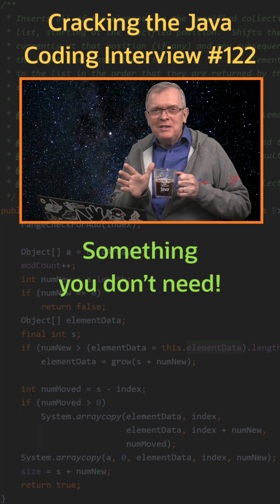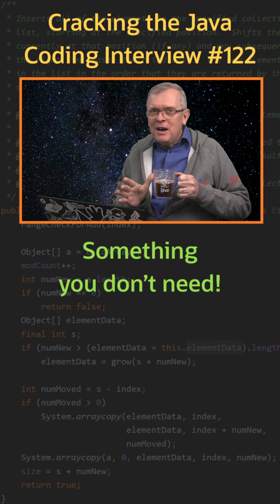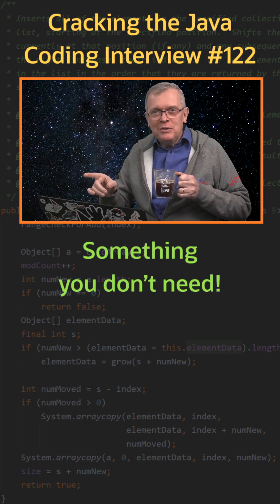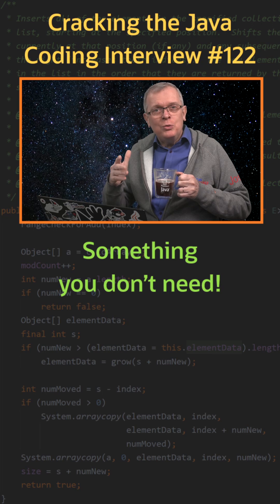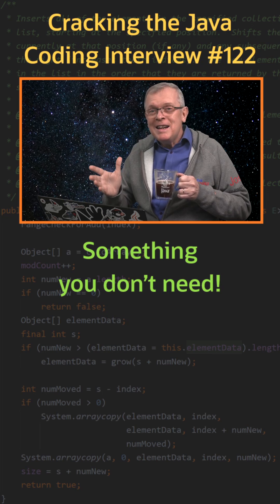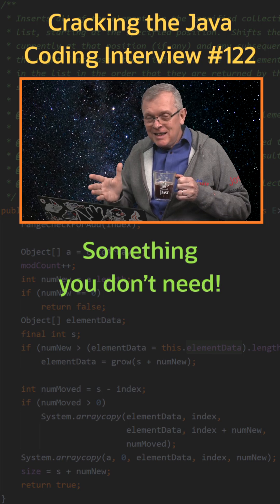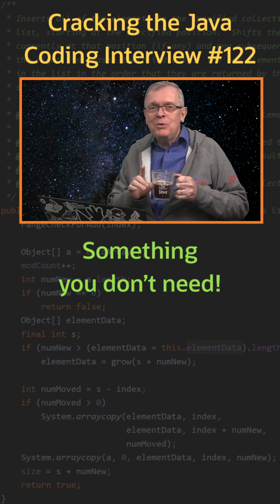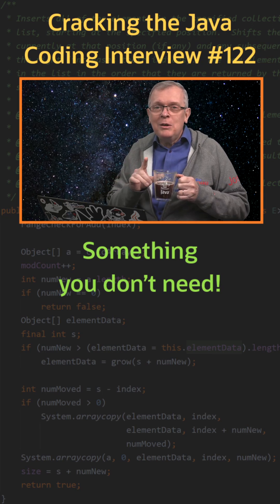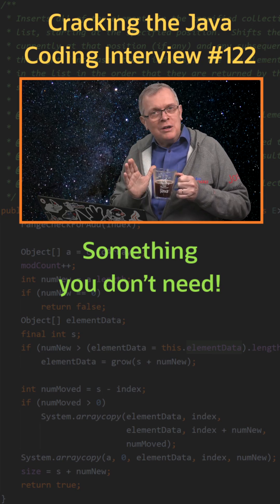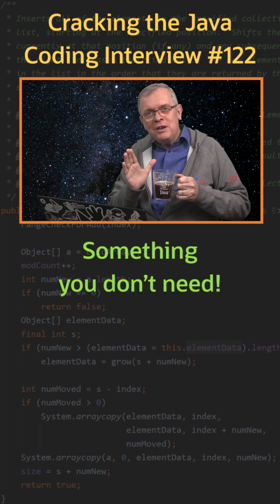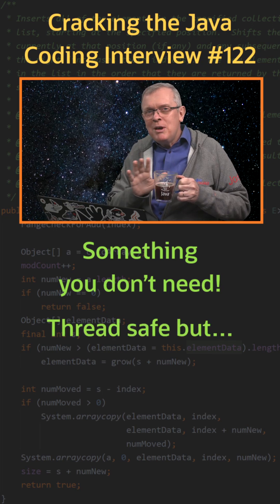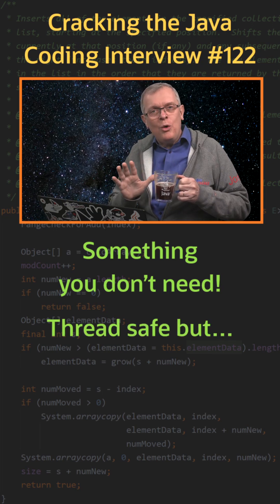Less short answer, a vector is an old API from before the collections framework. This was before Java 2, released in 1998. With Java 2, the vector class has been refactored to be included in the collections framework. A vector is thread safe, but in a very basic way.